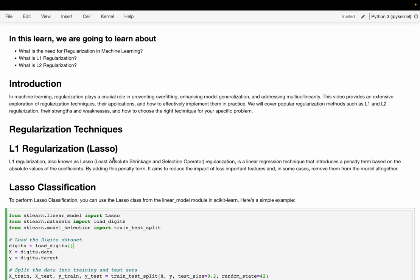First we are going to talk about L1 regularization, also known as Lasso regularization. It is a linear regression technique that includes a penalty term based on the absolute value of the coefficients. By adding this penalty term, it aims to reduce the impact of less important features and in some cases remove them from the model altogether.